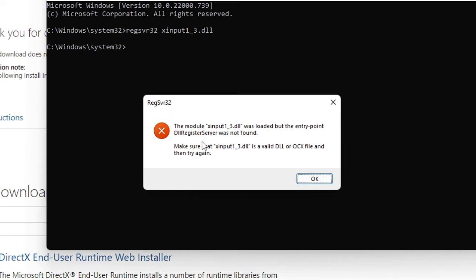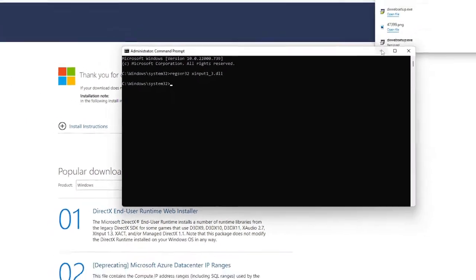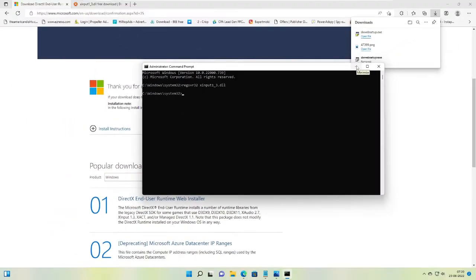Now you can see that it says xinput1_3.dll was loaded but the entry point was not found. So probably we do not have the xinput on our PC, so we just need to install it.